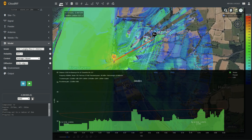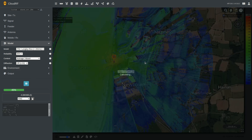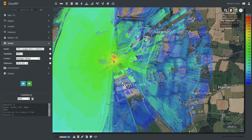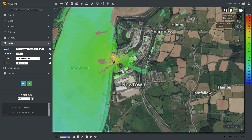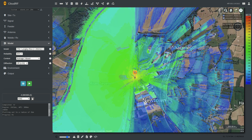Now if we switch off the diffraction, this will show us line of sight only. It warns us that diffraction has been disabled — it says it's recommended. And now we see that we've lost all the non-line-of-sight areas and we've lost most of the coverage in the process.